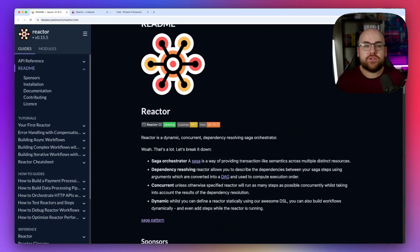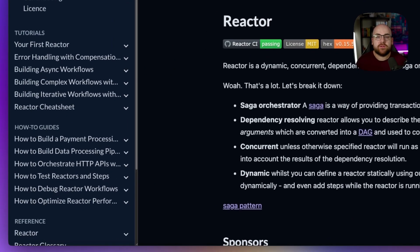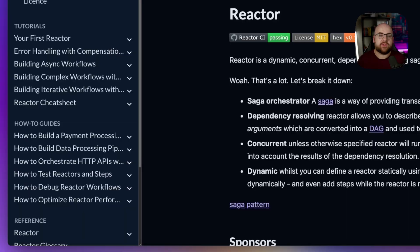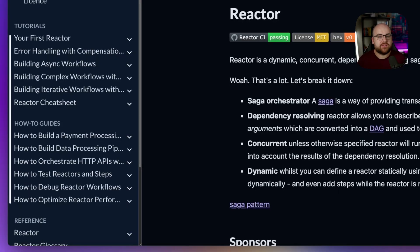If C fails, A has the opportunity to unwind if necessary. I'd encourage you to take a look at the tutorials and guides in the Reactor docs. This library has a lot of depth.